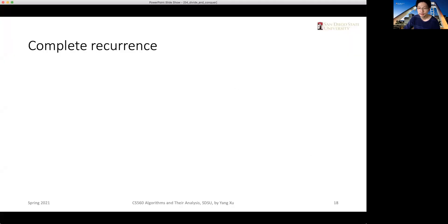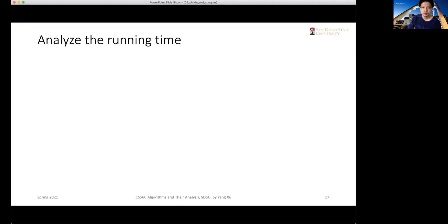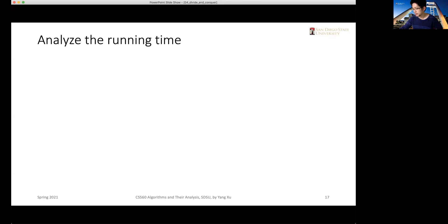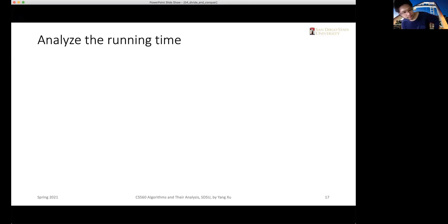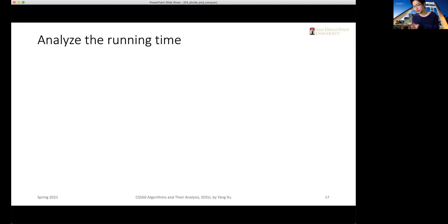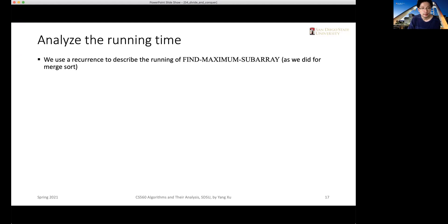A student asks: for the maximum subarray, the array can be of any length, right, as long as the endpoints are within the input sequence? The professor confirms: yes, we didn't place any constraints on how long the subarray should be. As long as the starting index and the endpoints are within the input sequence, any length can be considered as a subarray.